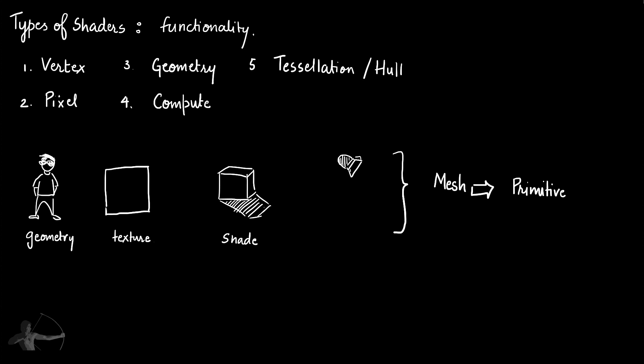And what is primitives? These are the basic units of a mesh which is a triangle, a line or a point.